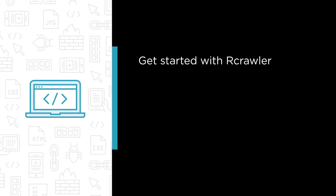Second, we look into some implications of crawling and what you need to watch out for to avoid troubles.